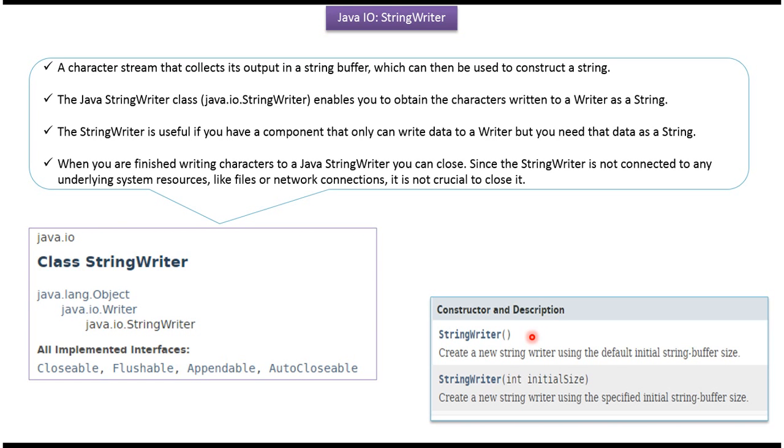StringWriter class supports two constructors. Using these constructors we can create a StringWriter object. The first constructor is a default constructor. The second constructor accepts the initial size of the string buffer.